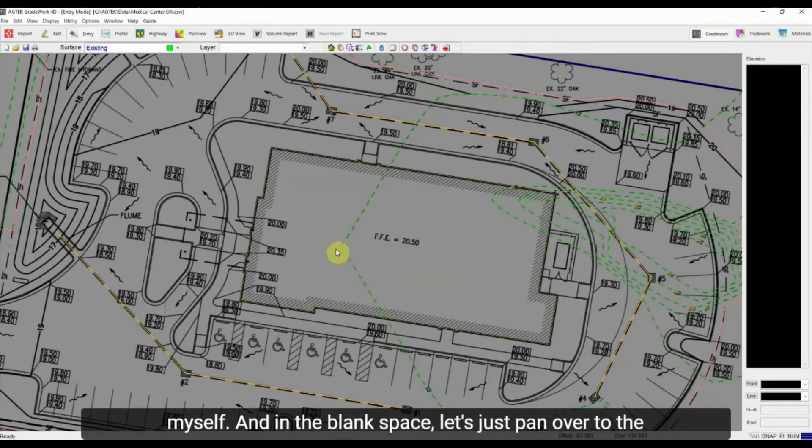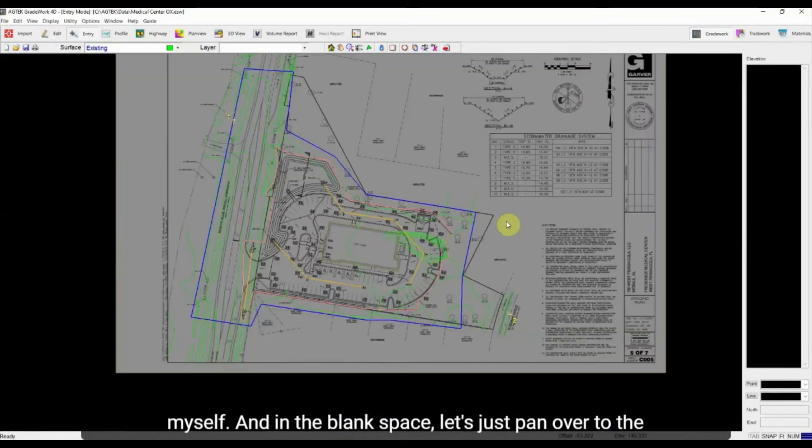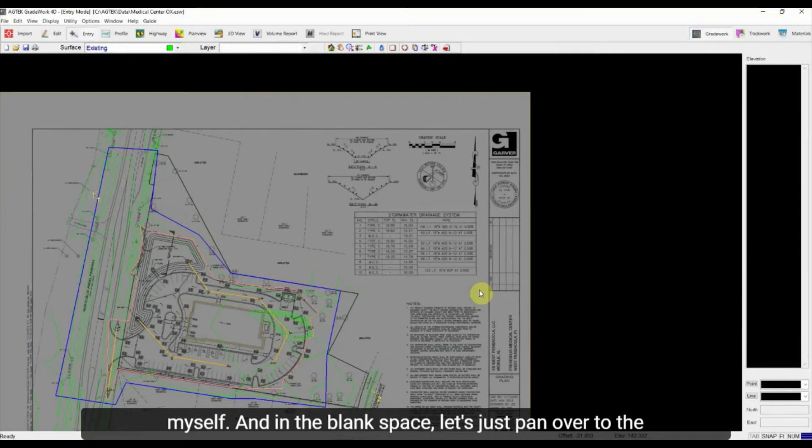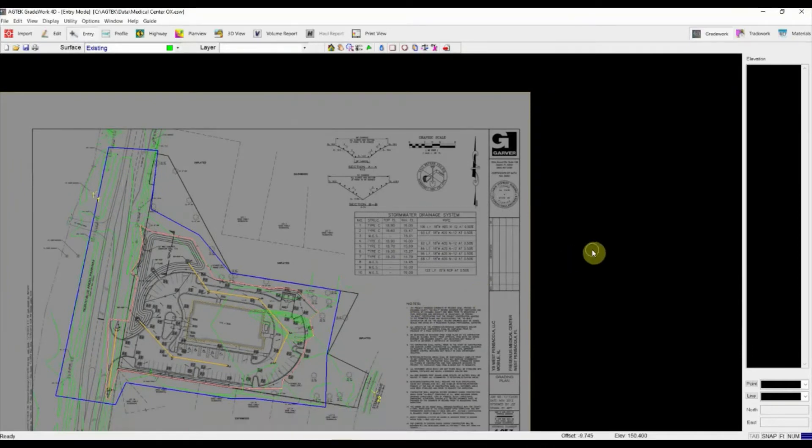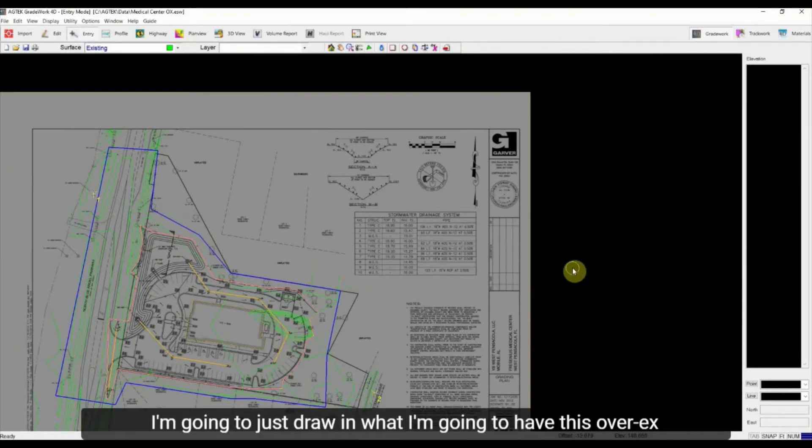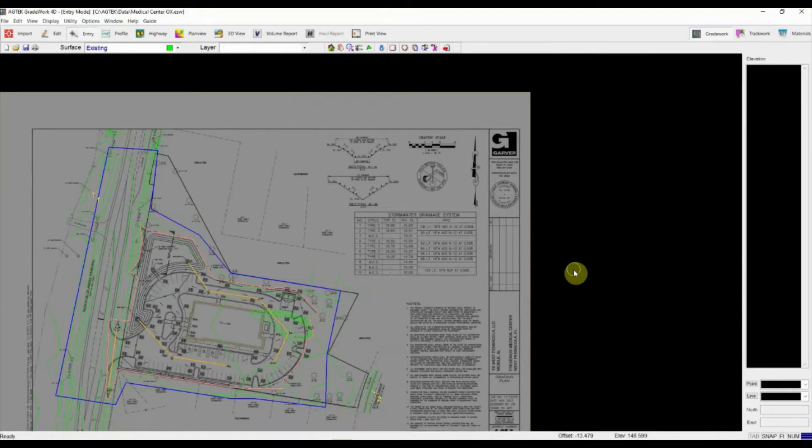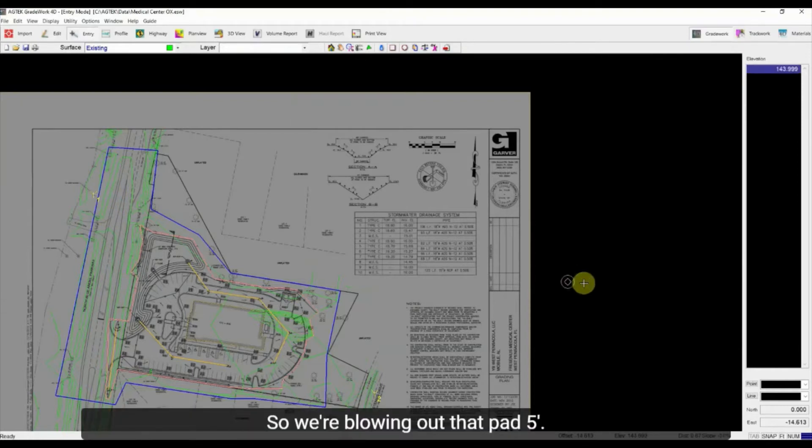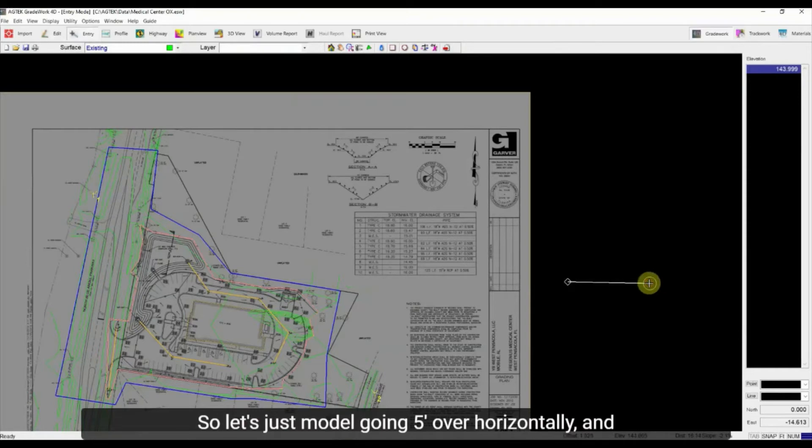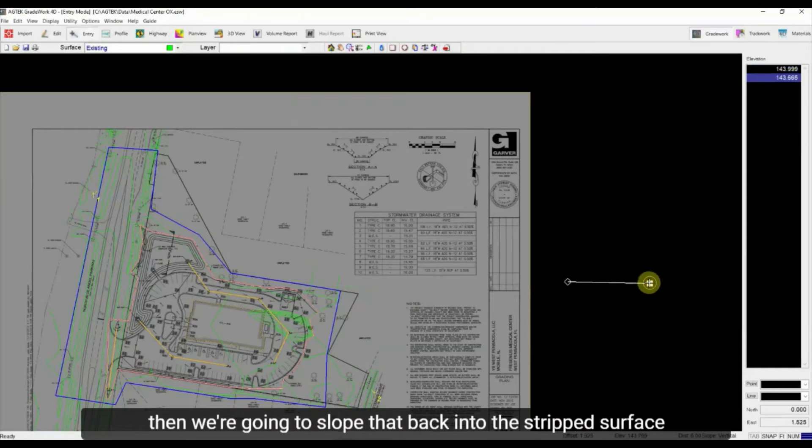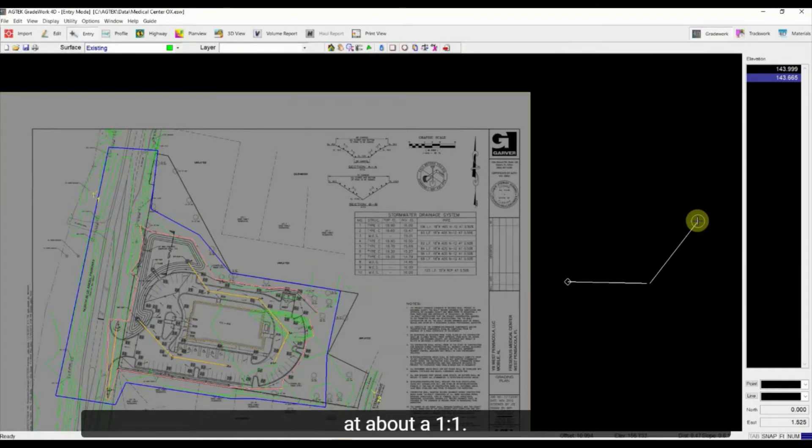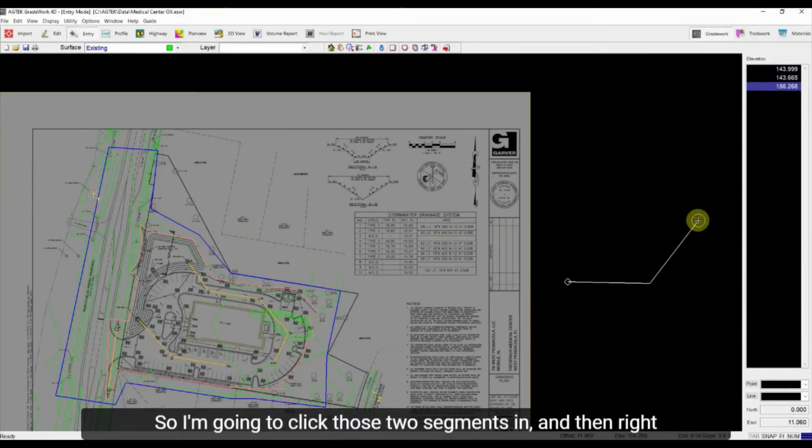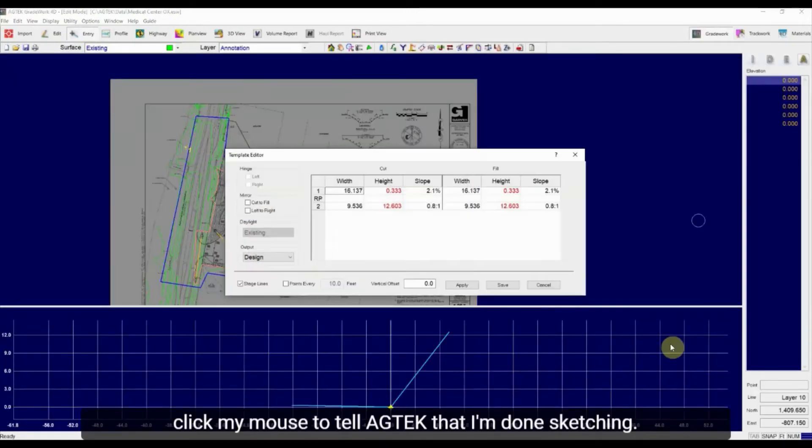And in the blank space, let's just pan over to the right to blank space. I'm going to just draw in what I'm going to have this over-X look like. So we're blowing out that pad five feet. So let's just model going five feet over horizontally. And then we're going to slope that back into the strip surface at about a one-to-one. So I'm going to click those two segments in and then right click my mouse to tell AgTech that I'm done sketching.